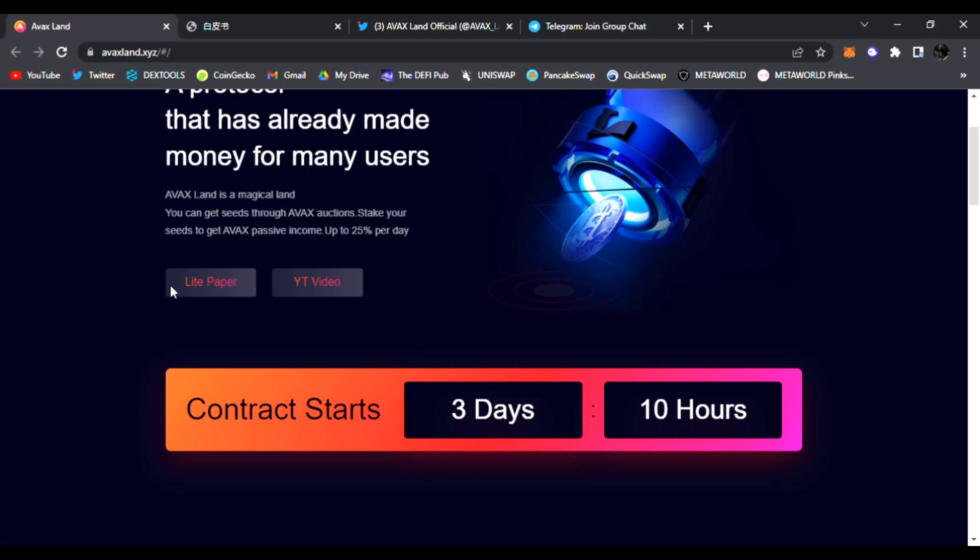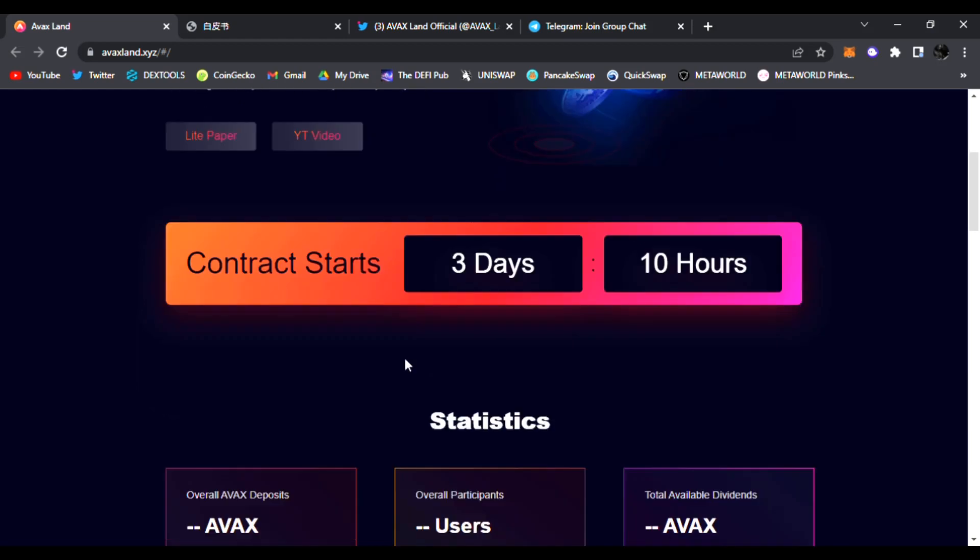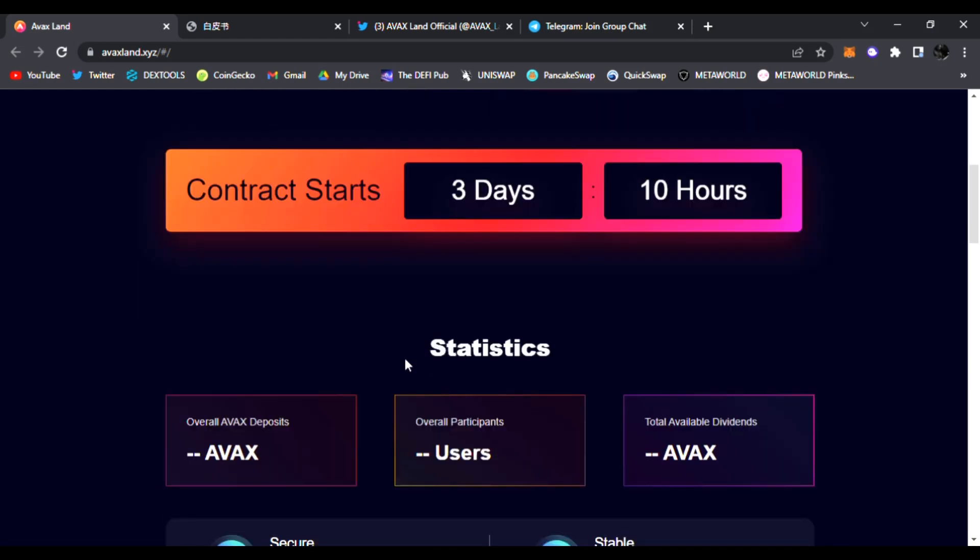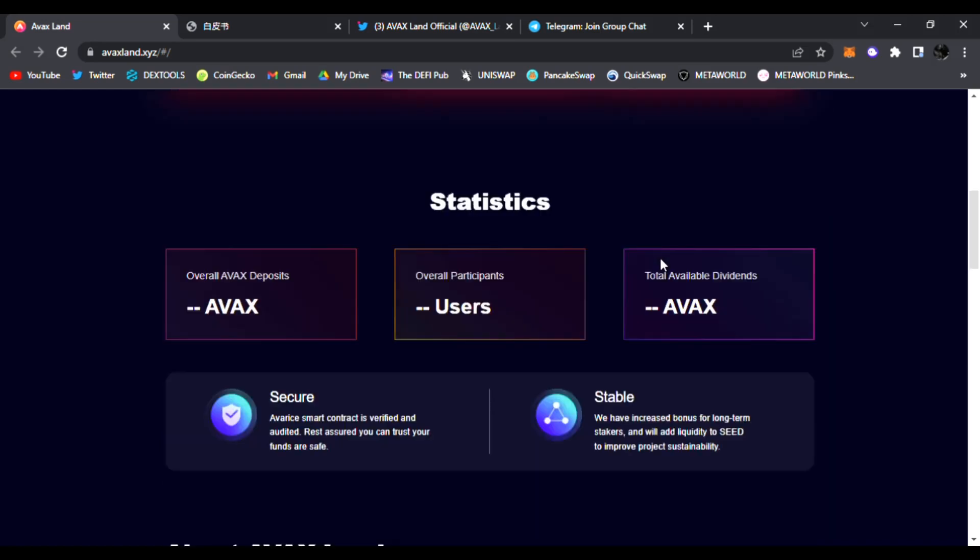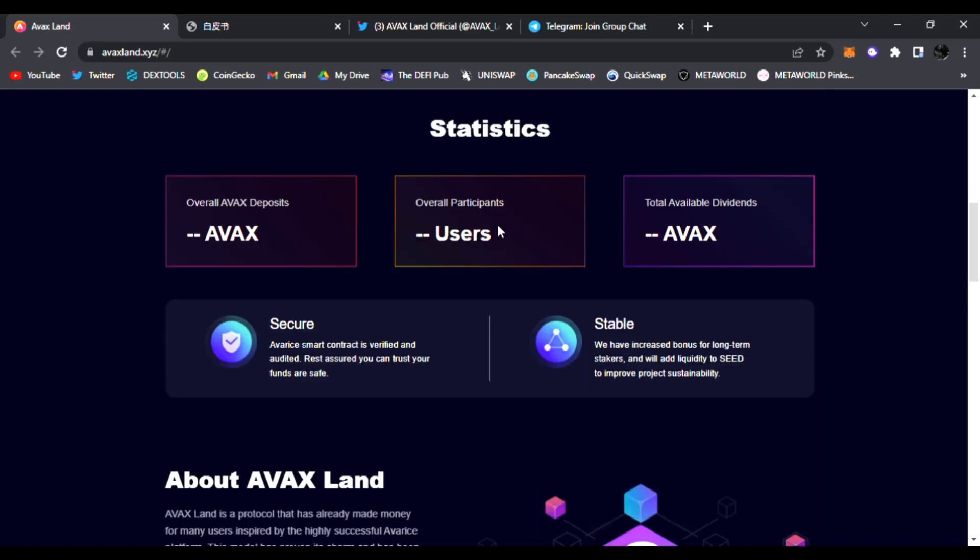You can read their white paper, their light paper, and they're going to have some videos coming up. The contract starts Saturday, so it's coming within three days. It might be less when you watch this video or it might have already been out. You come back to the website and you will see the contract here, the overall AVAX deposits, the overall participants, total available dividends as well in AVAX.